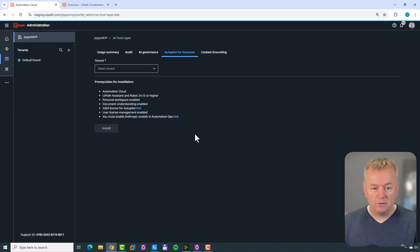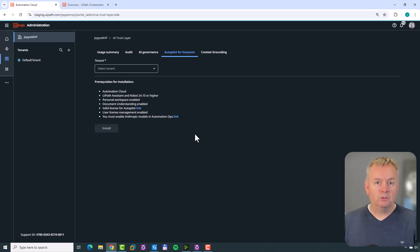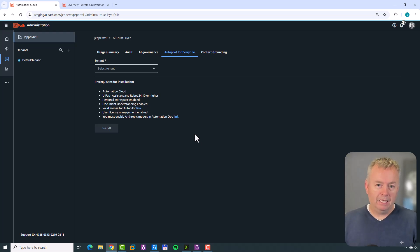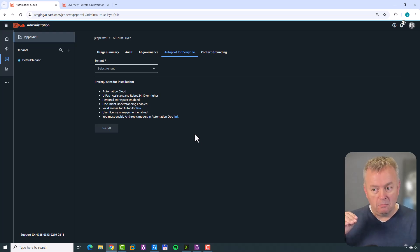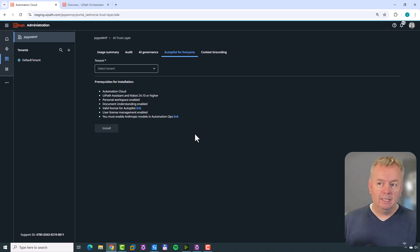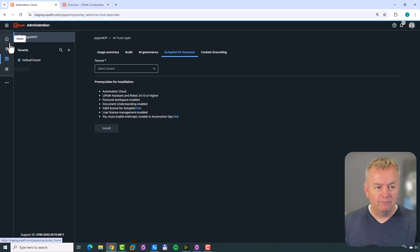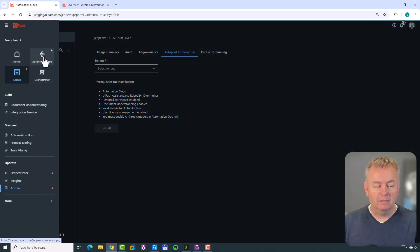We need to enable the Anthropic models in Automation Ops. The Anthropic models are what drives Autopilot. It's a set of models made by Anthropic - the model set is called Claude, and I believe the main model for Autopilot for Everyone is called Sonnet. Correct me in the comments if I'm wrong. We need to enable those models inside of Automation Ops. I've made Automation Ops a favorite up here, so let's go in.